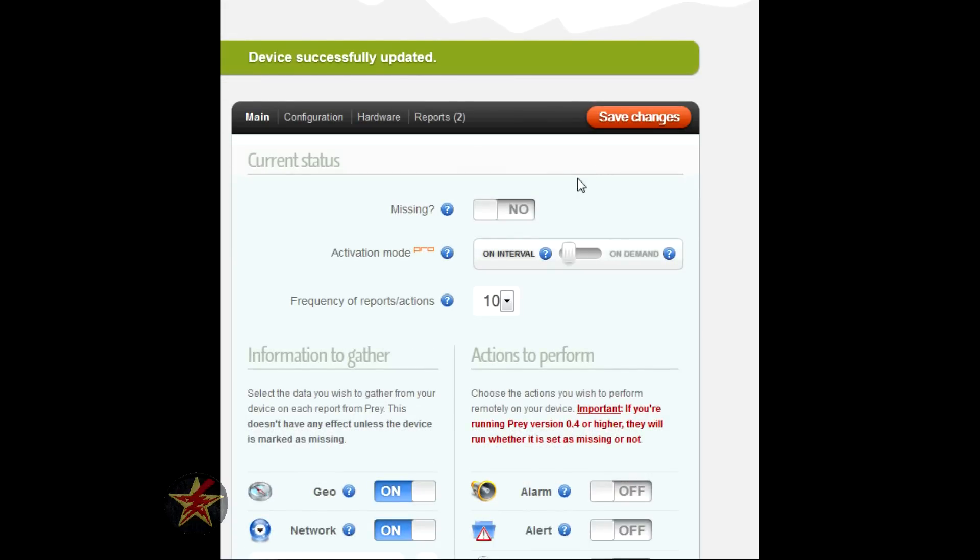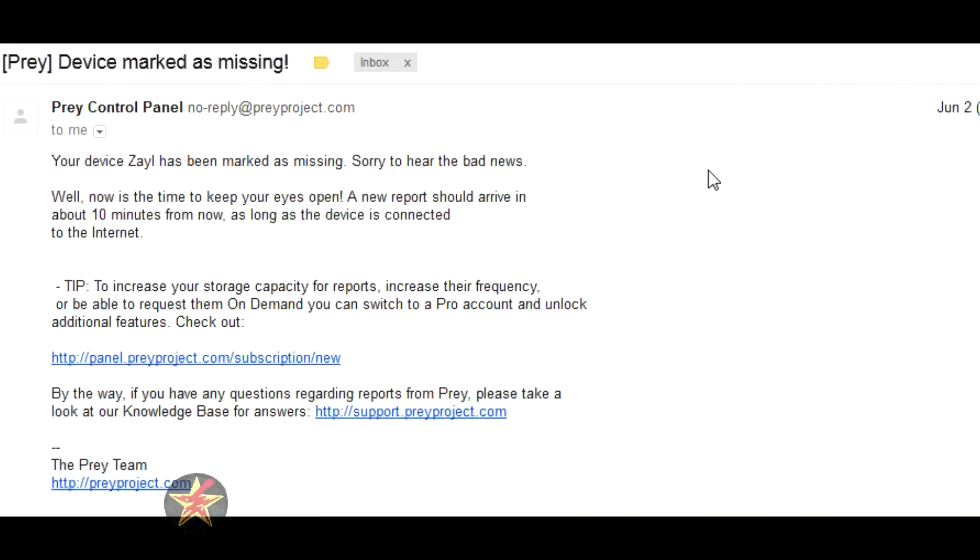Right after you do this, you'll get an email in your inbox that looks like this. As you can see, it will tell you the email you provide for the device. Hey, sorry your computer is missing.